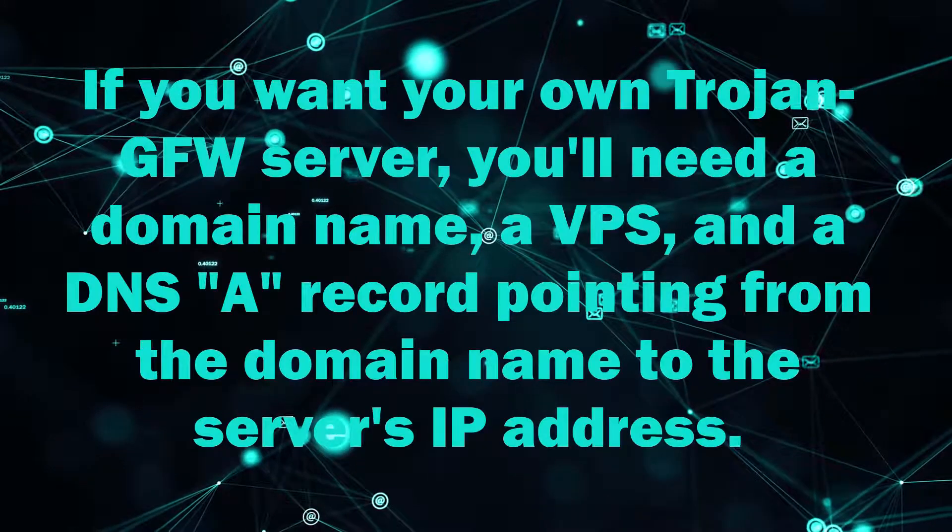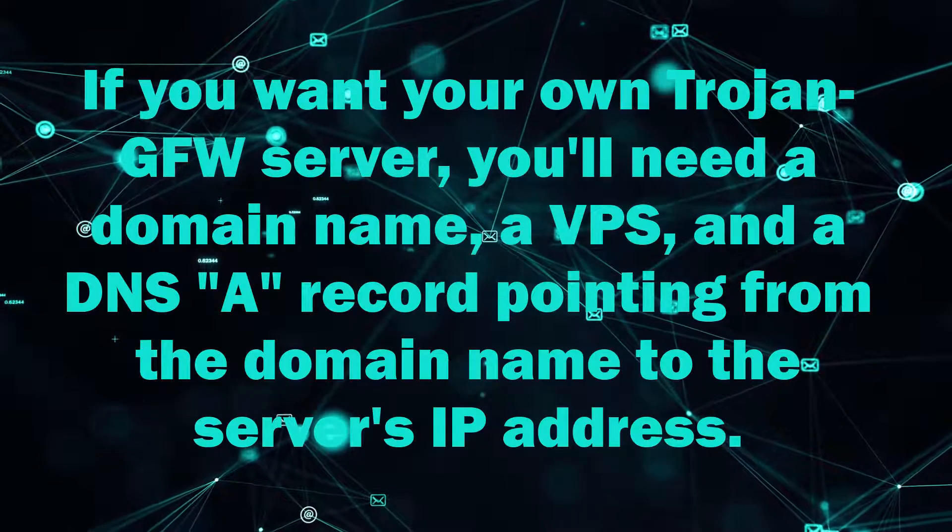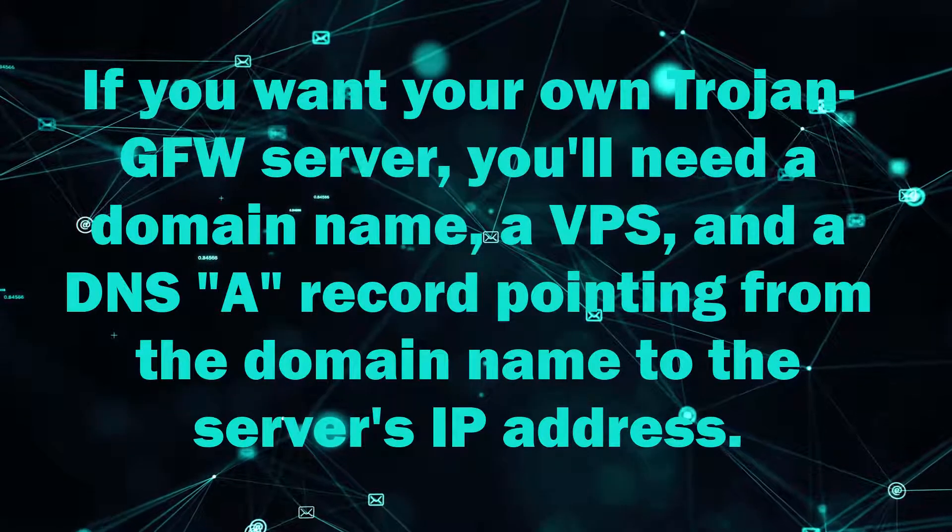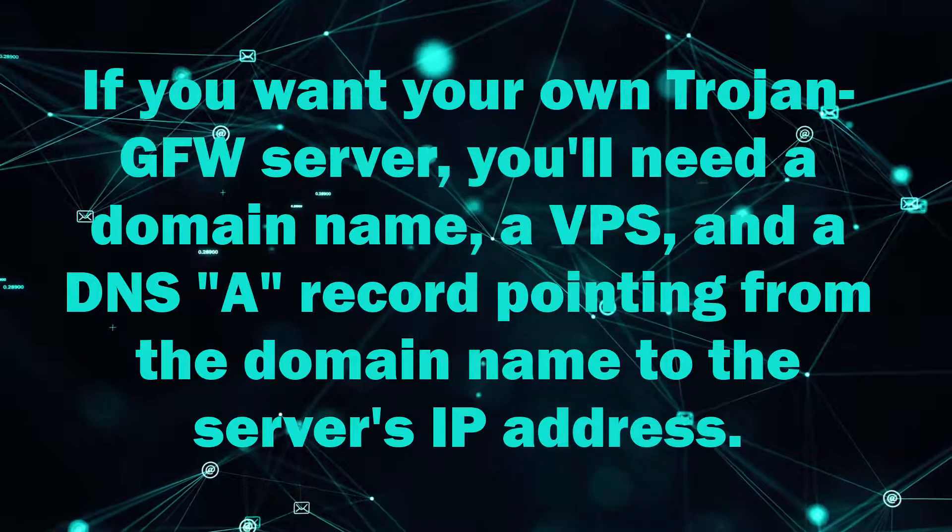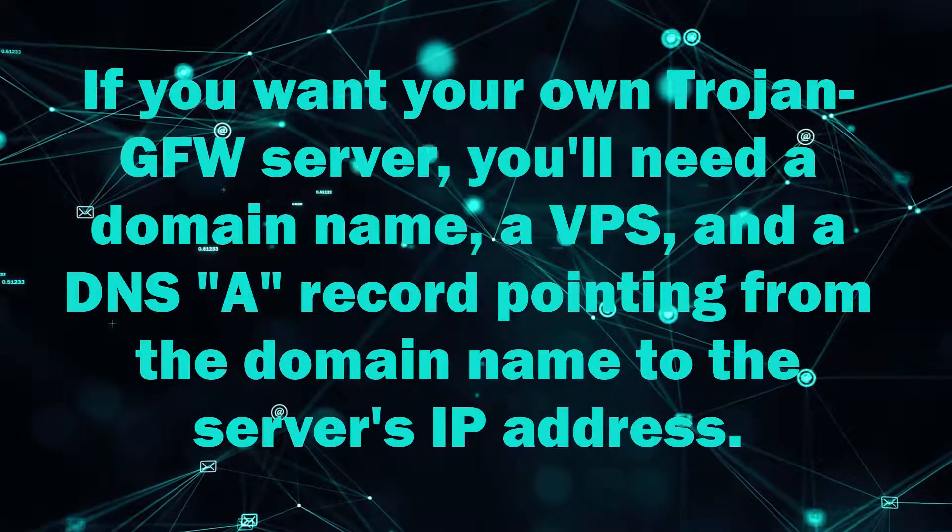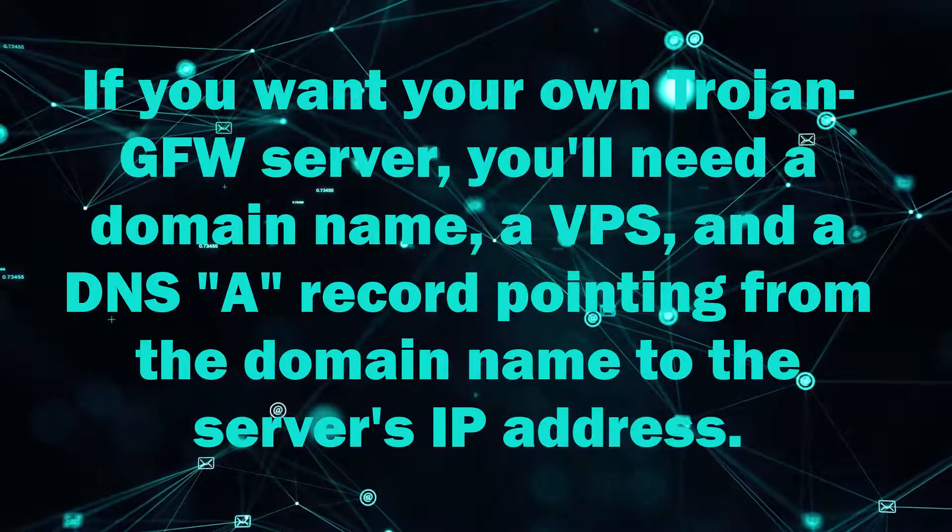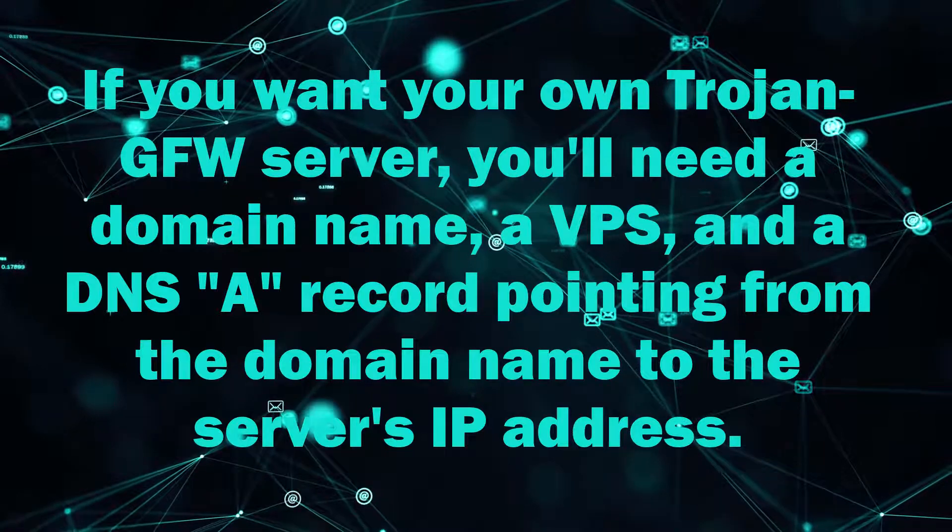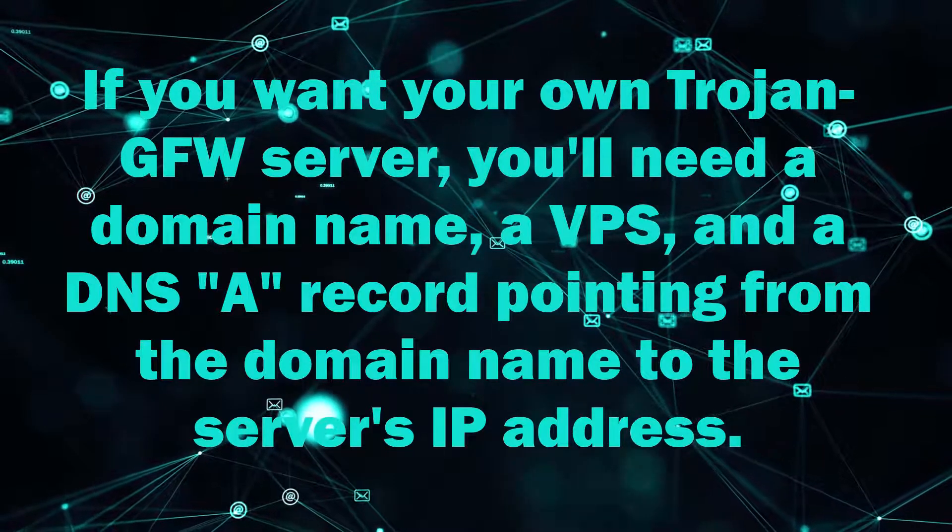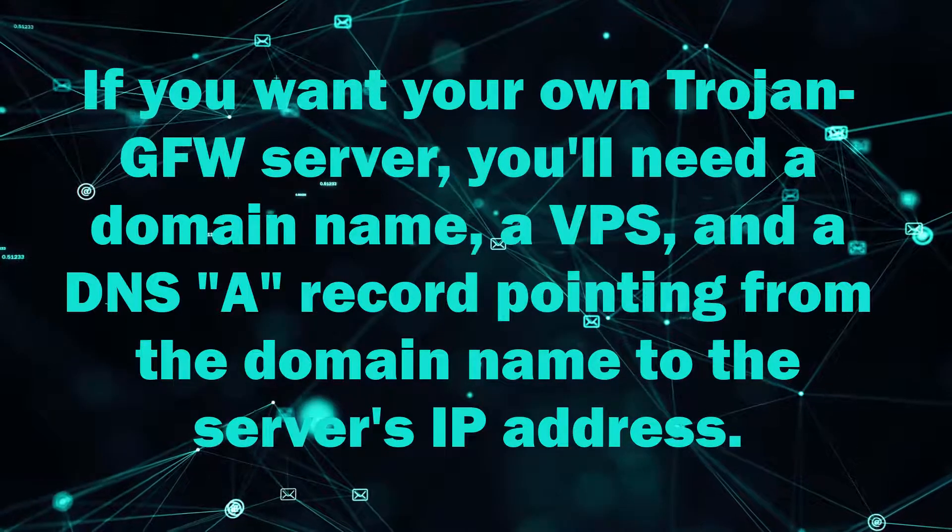If you want your own Trojan GFW server, you'll need a domain name, a VPS, and a DNS A record pointing from the domain name to the server's IP address.